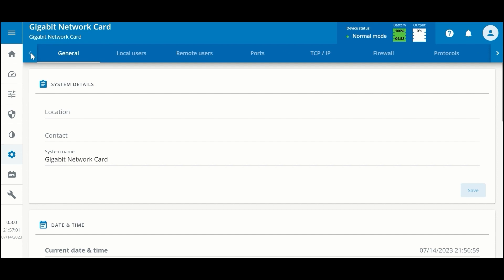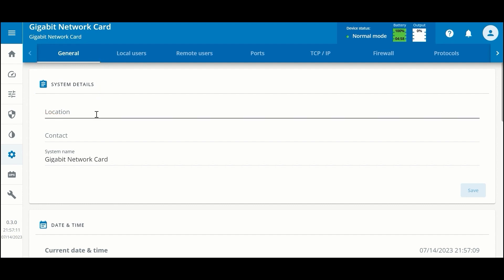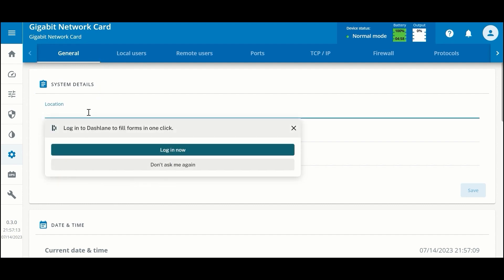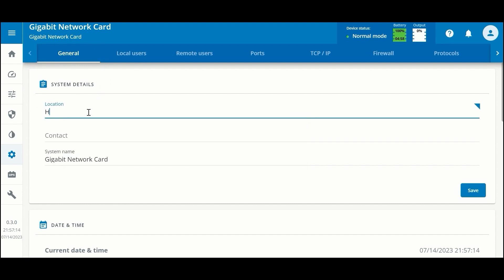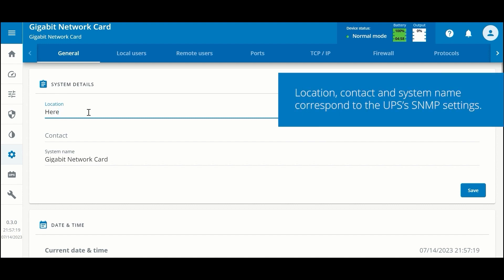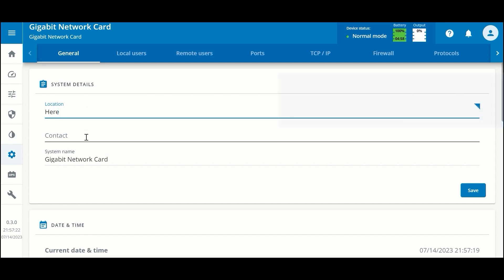For now, let's take a look at the general settings. At the top here are system details, and these correspond to the SNMP system settings for location, contact, and system name.